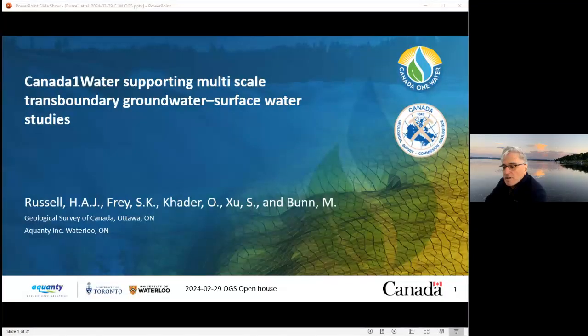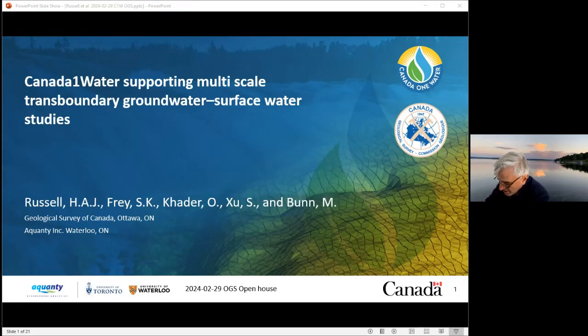I'd like to introduce Hazen Russell to present our next talk. Hazen, I think you can go ahead whenever you're ready. I just have to share your screen. Thanks very much, Kayla.